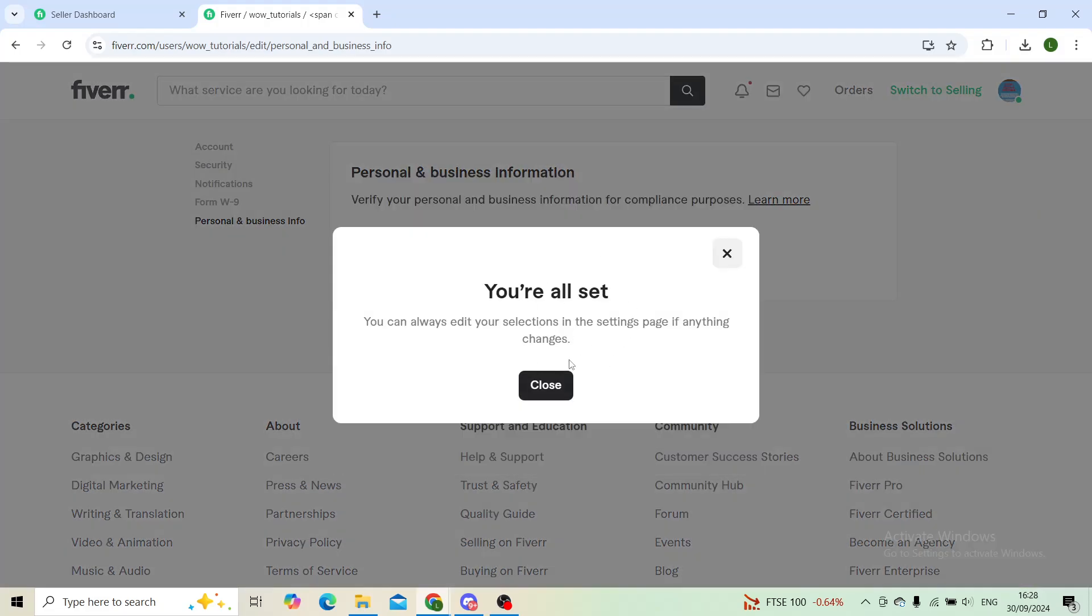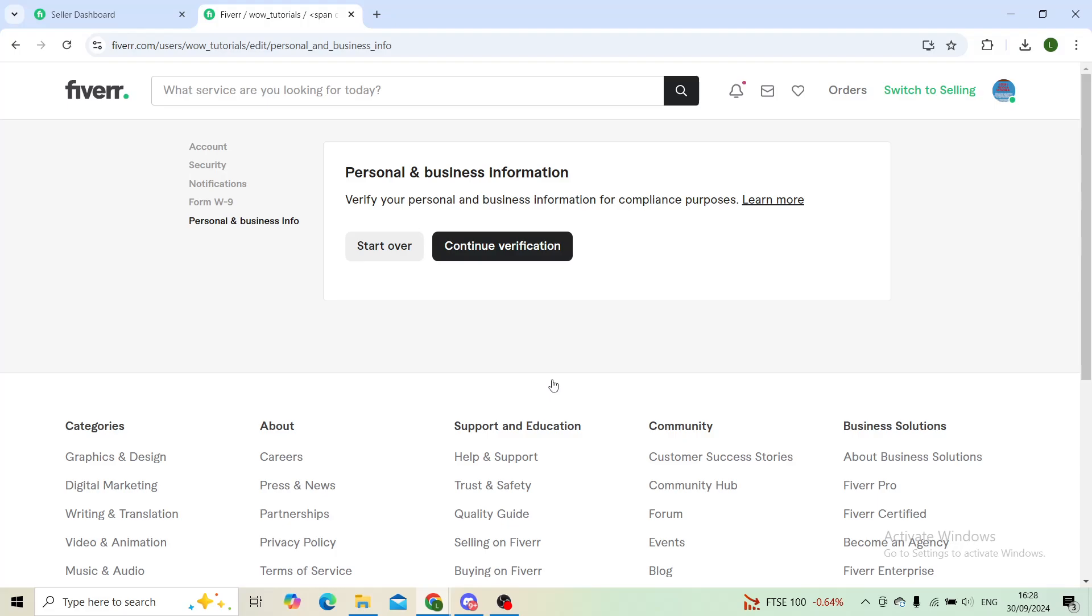For me, I'm all set. I've already done this so I cannot change it. However, for you, you will have an option to change your personal information which includes also changing your username, so you can navigate the option from this part.